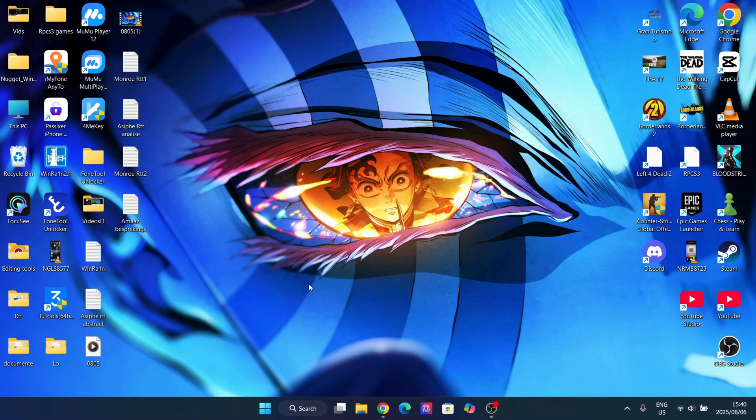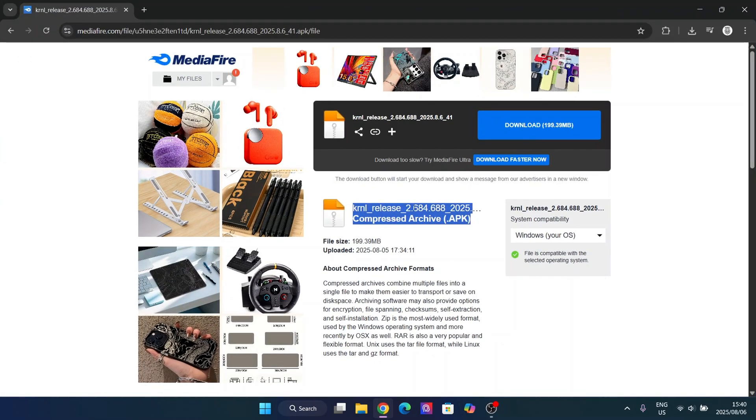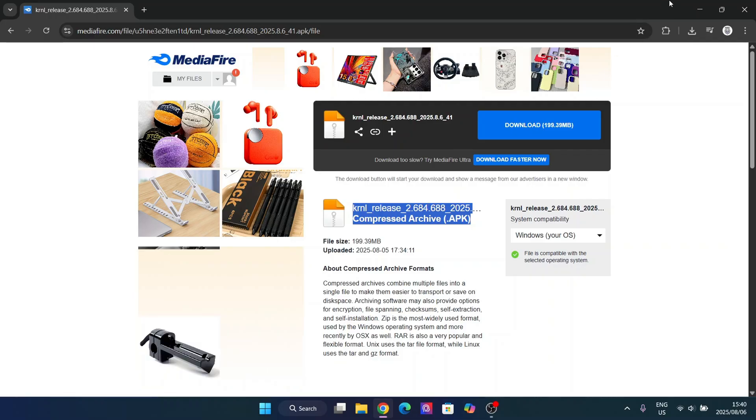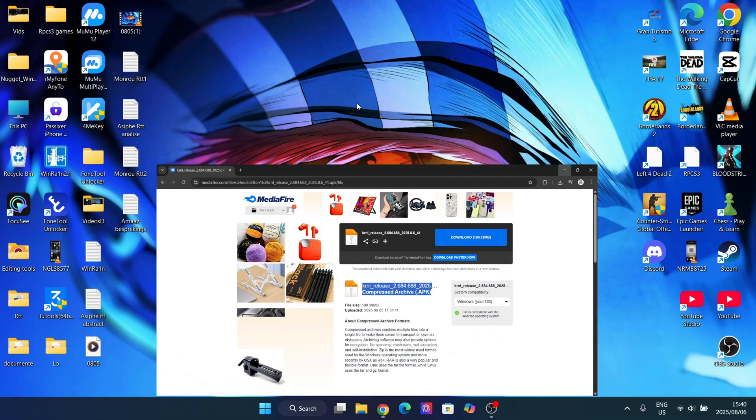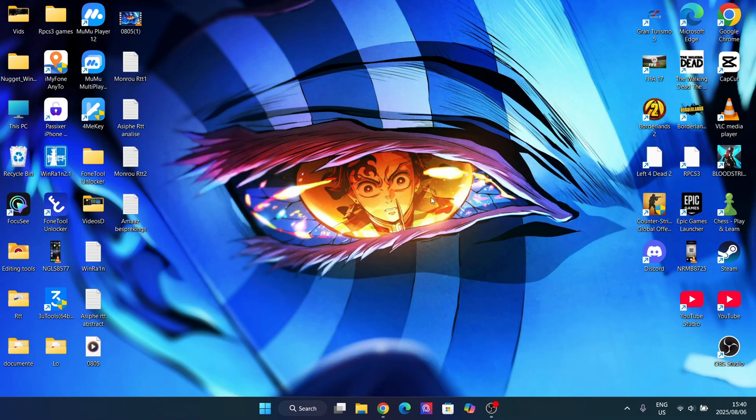So I came up with a solution for it and today I'm showing you how easy it is to still be able to play the Kernel executor on your laptop or PC.